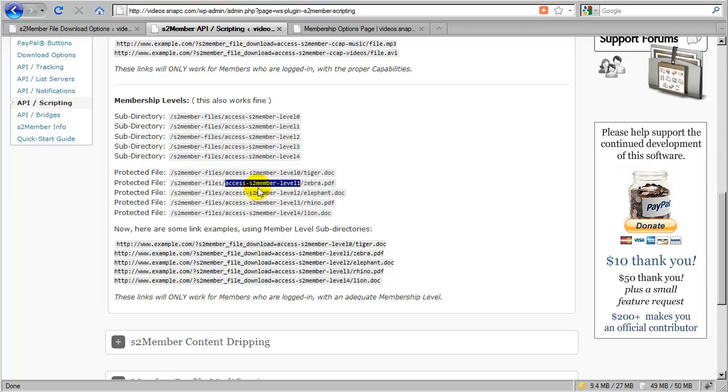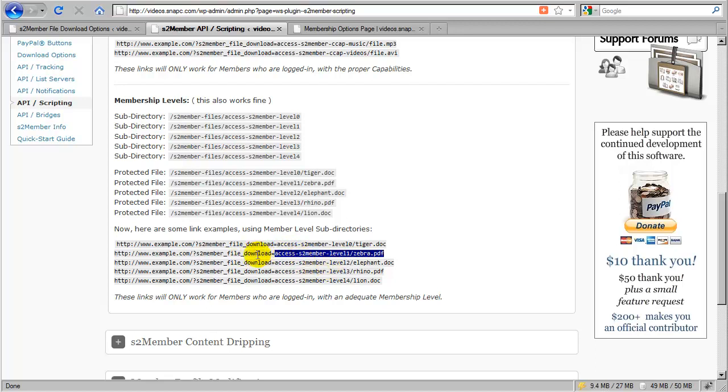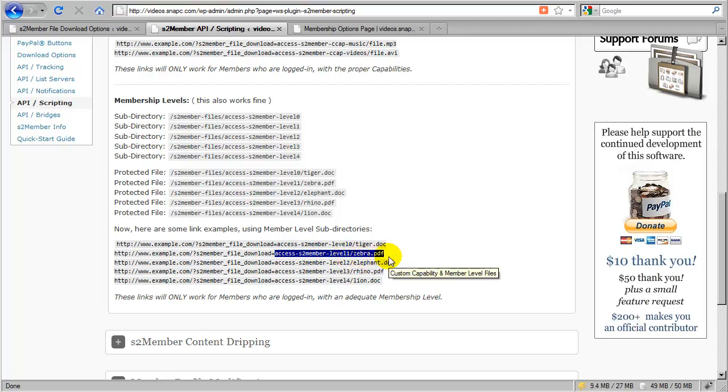Now whenever I create my link, which this is showing you down here, if I created a link to zebra.pdf, I would use the same format we discussed in the previous section. It's just the location of the file relative to the S2 member files directory. So here it's just access-s2member-level1/zebra.pdf.